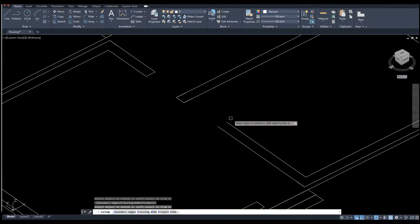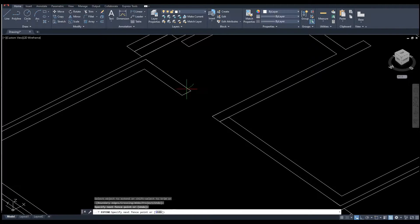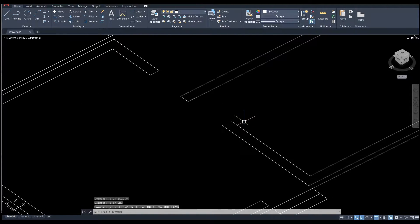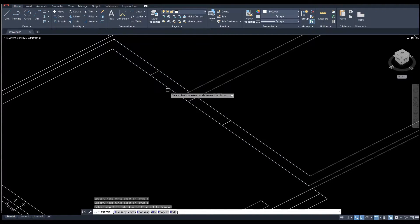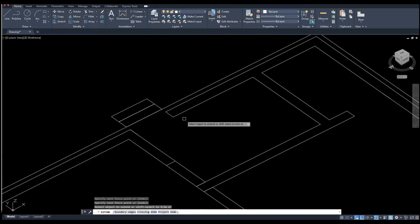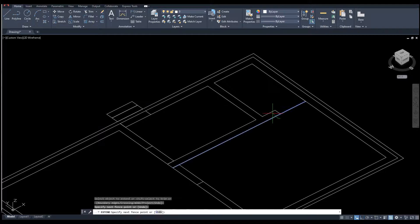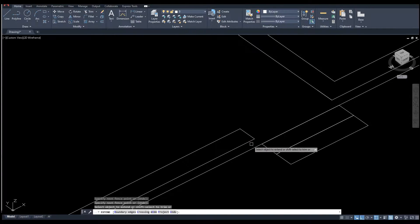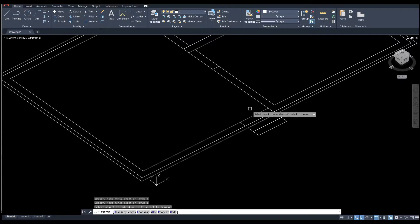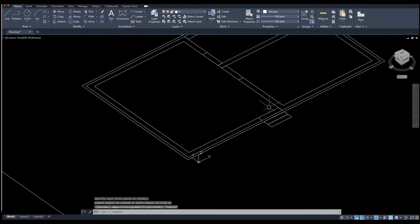I can extend it. Before doing everything, I would like to extend this one and this one, so that will reach there. And this one, and this one. The last door is this one. Right now we have assigned all those doors.